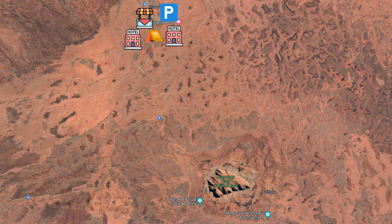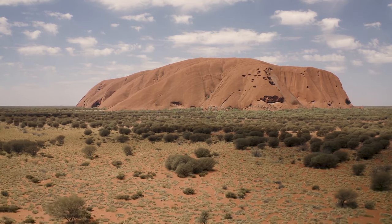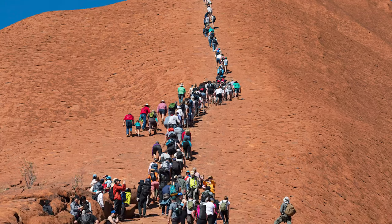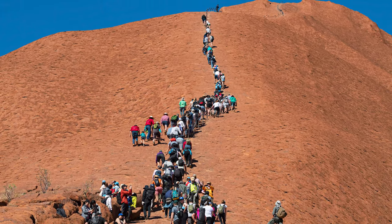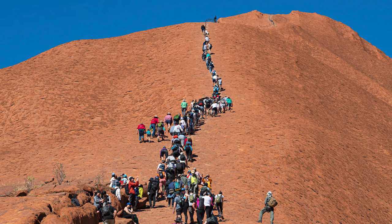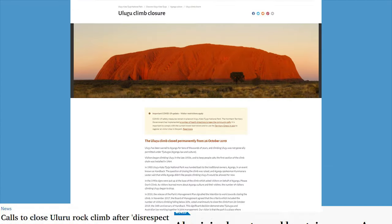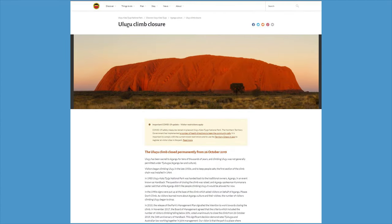With the handing back of the land rights to the Anangu people, climbing Uluru was initially allowed for tourists, even though the Anangu preferred that tourists, as guests on Anangu land, respect the culture and do not climb on Uluru. Controversies in the late 2010s, with tourists doing striptease and playing golf on this sacred landmark, finally led to a climbing ban on October 26th, 2019.